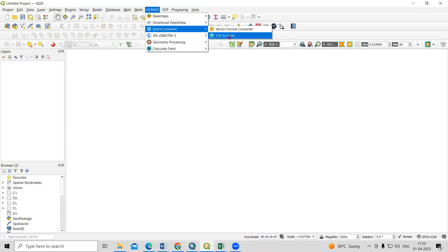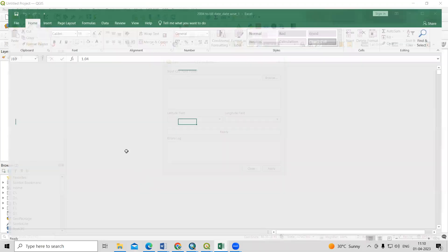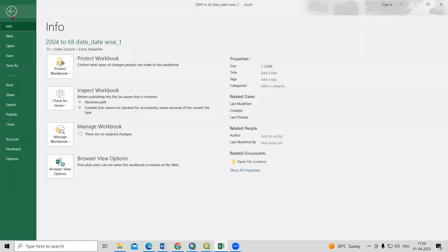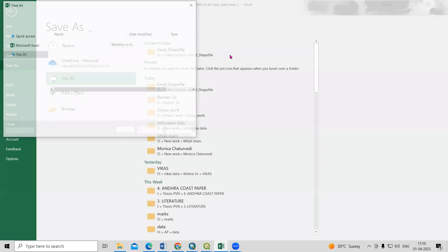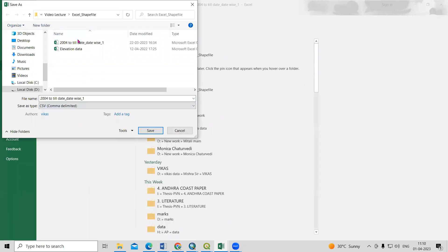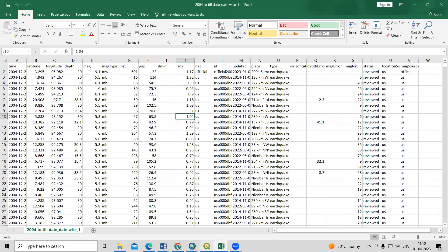We can convert CSV files to point shapefiles using this tool. First, you need to convert your Excel sheet into CSV file format. Open the file, click Save As, choose your folder, and save the file as CSV. I have already saved both files into CSV format, so I won't do that step again.